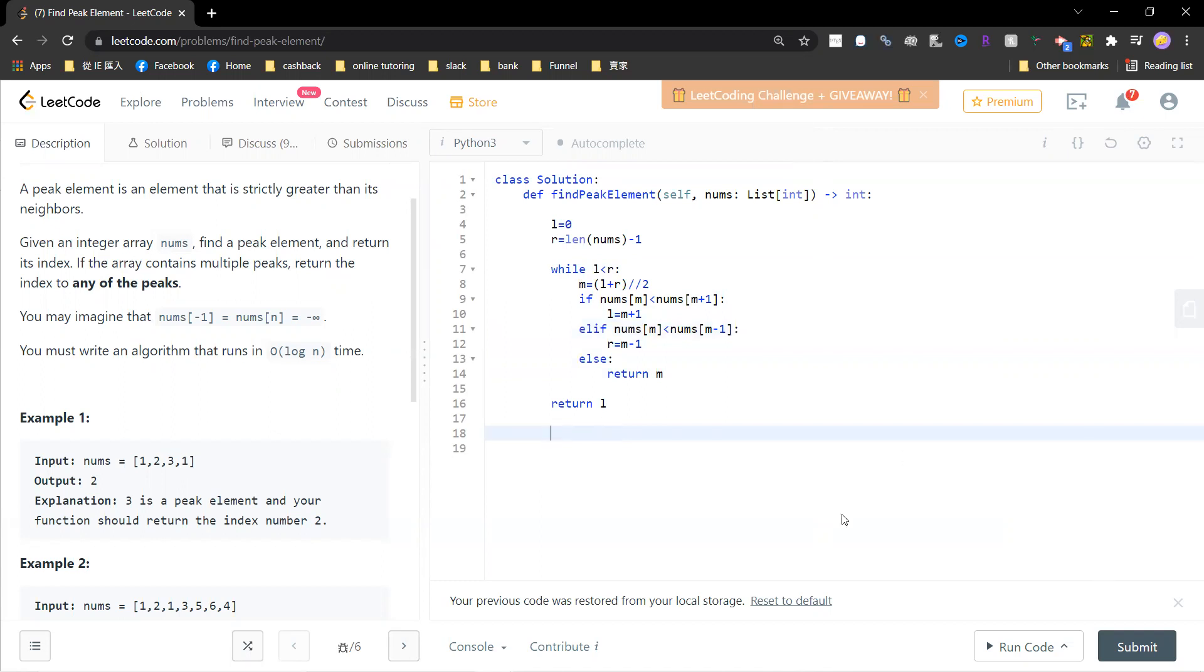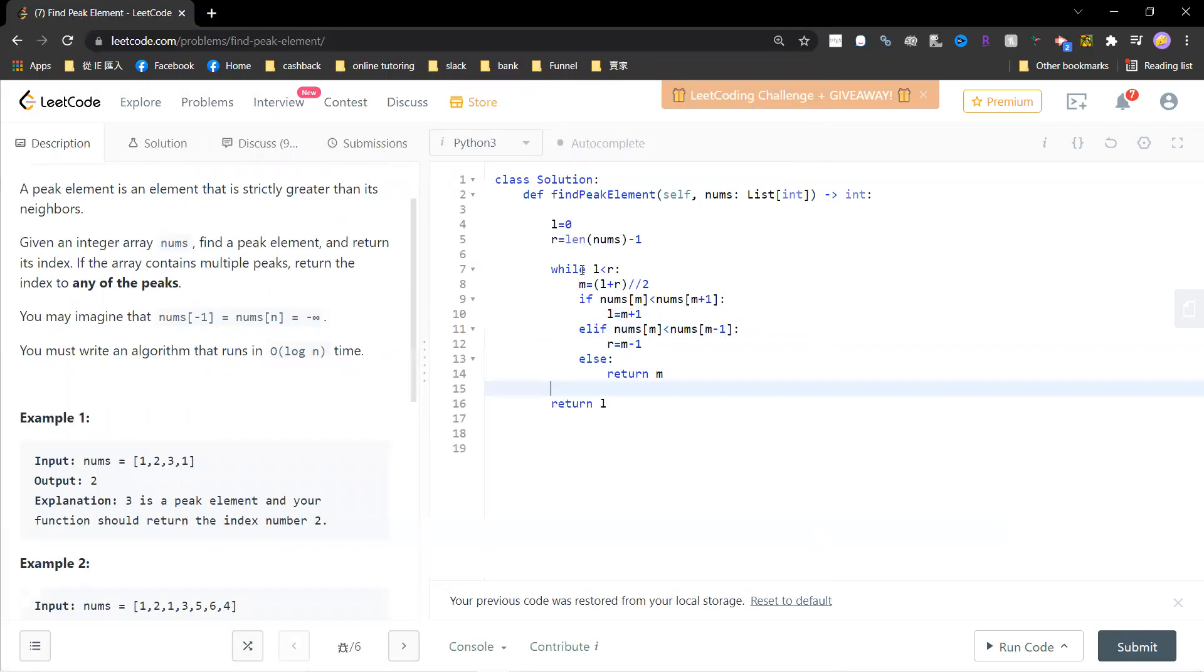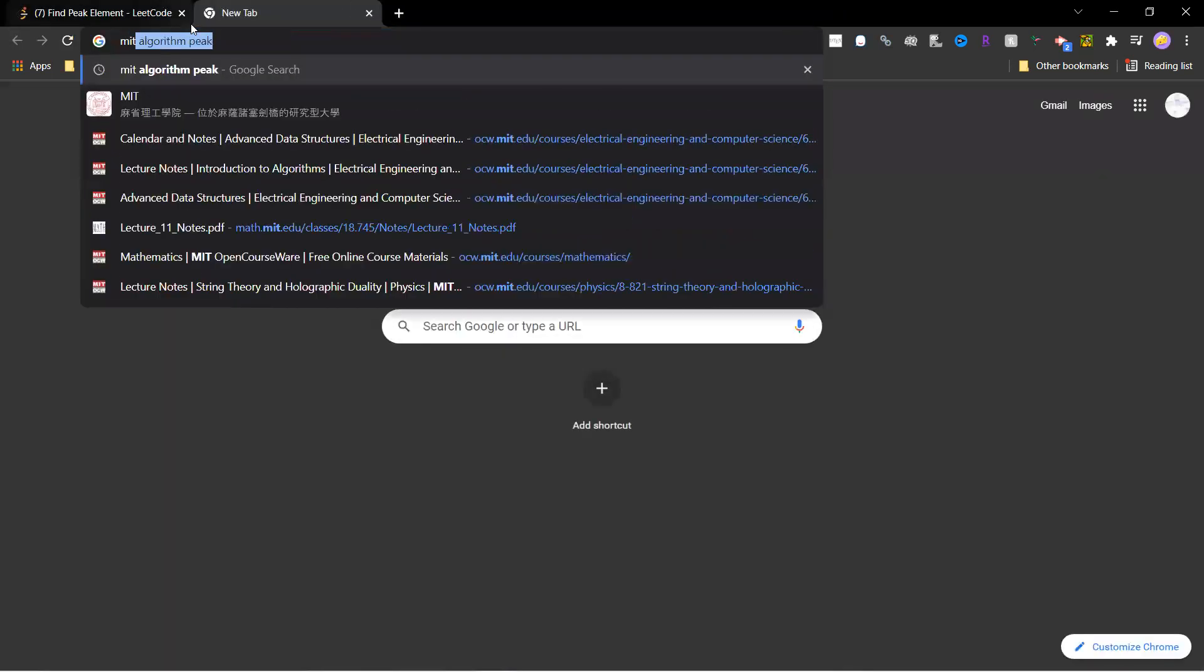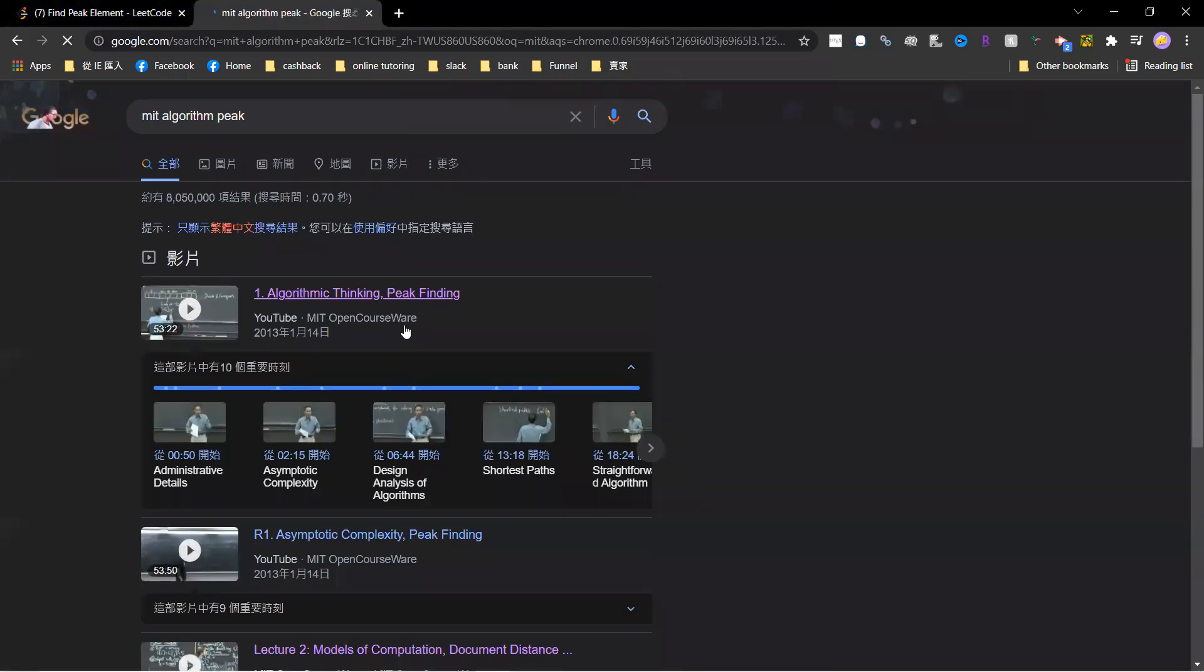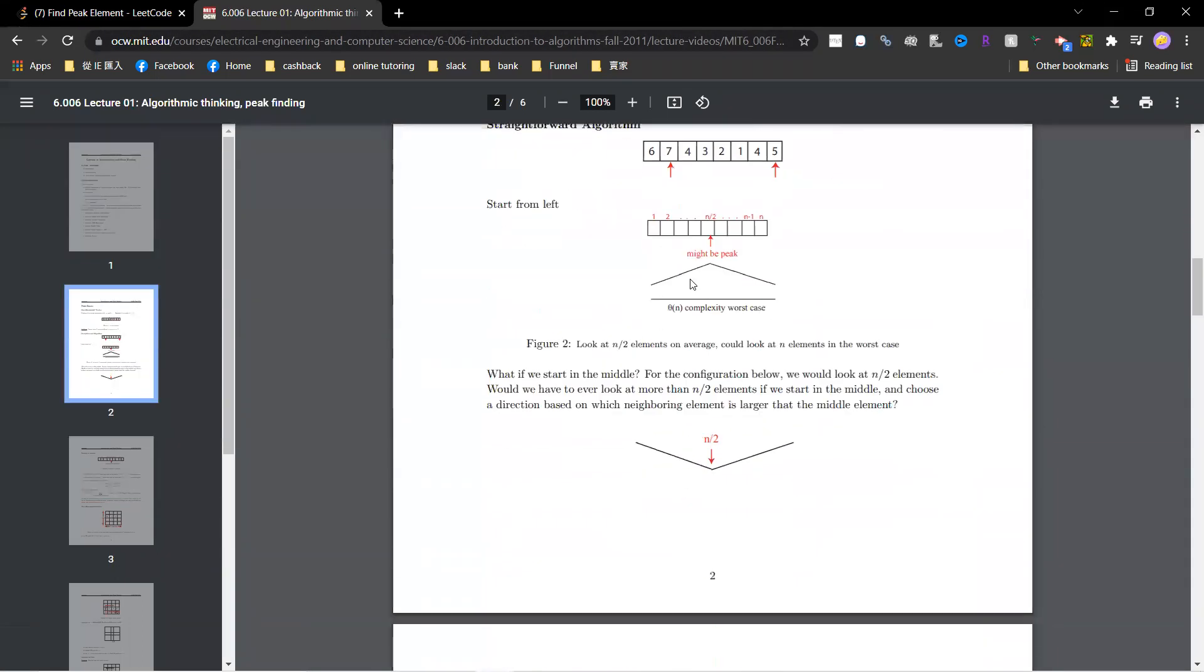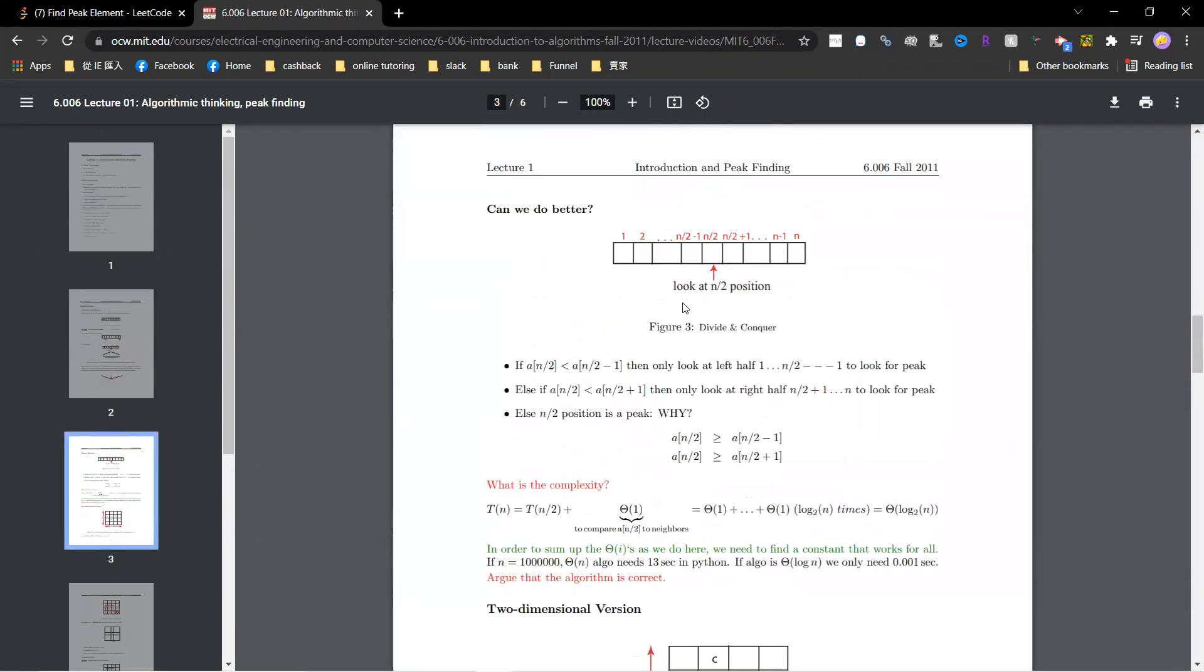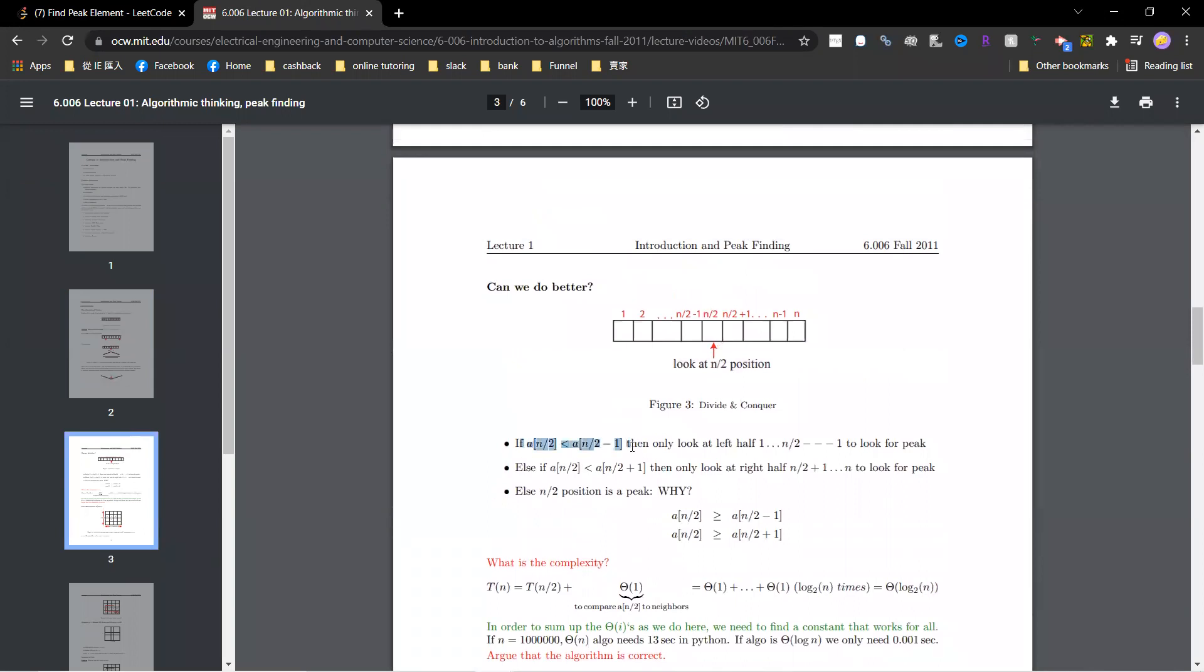This algorithm description can be found in MIT Algorithm - the MIT algorithm open course. I think it's introduction to peak finding. You just take a half and follow the description. If the left is less, then you search for the left, search for the right. You can just see this picture.